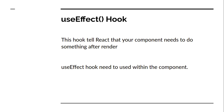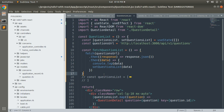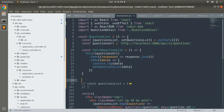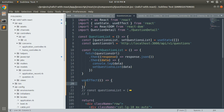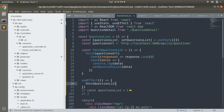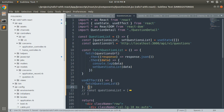Let's implement the useEffect hook right after the fetch API function. Write: useEffect(() => { fetchQuestionList(); }, []). The empty array as the second argument ensures the effect runs only once after the initial render. Save this, and that's all we need to fetch the API data from Rails and get dynamic data from the database.